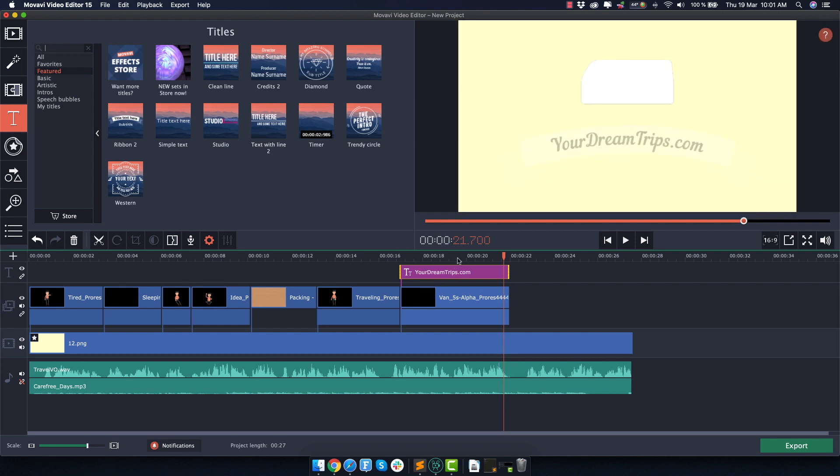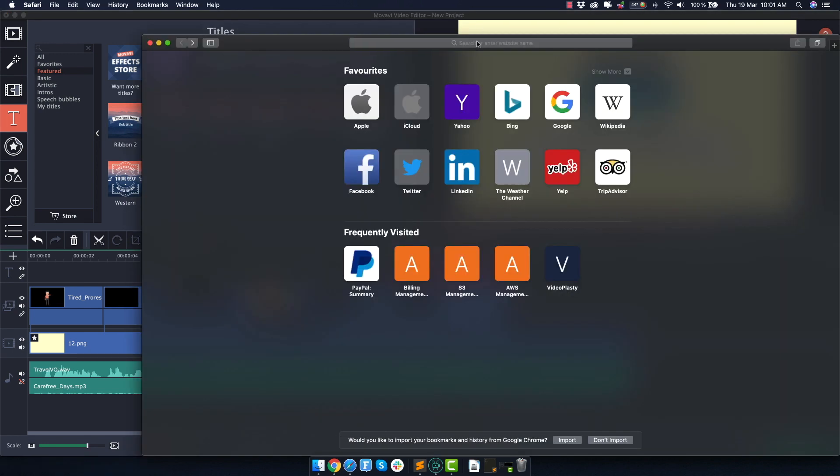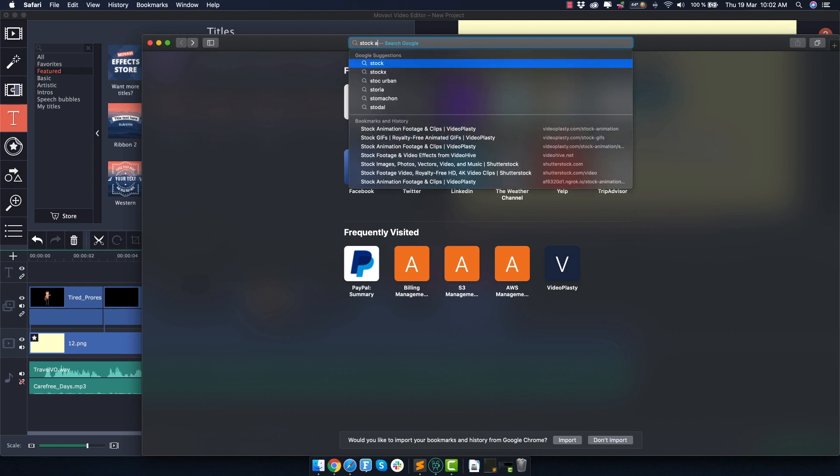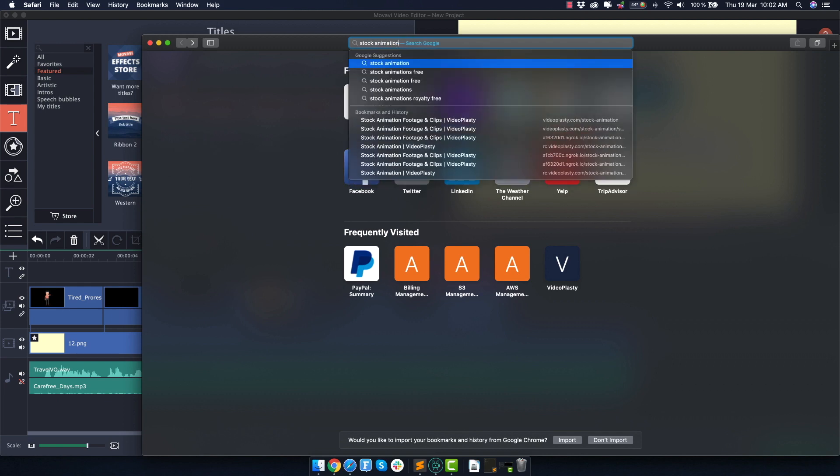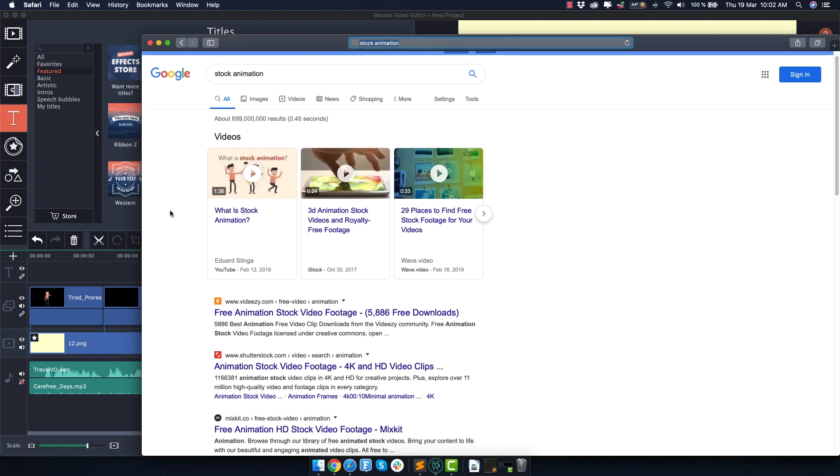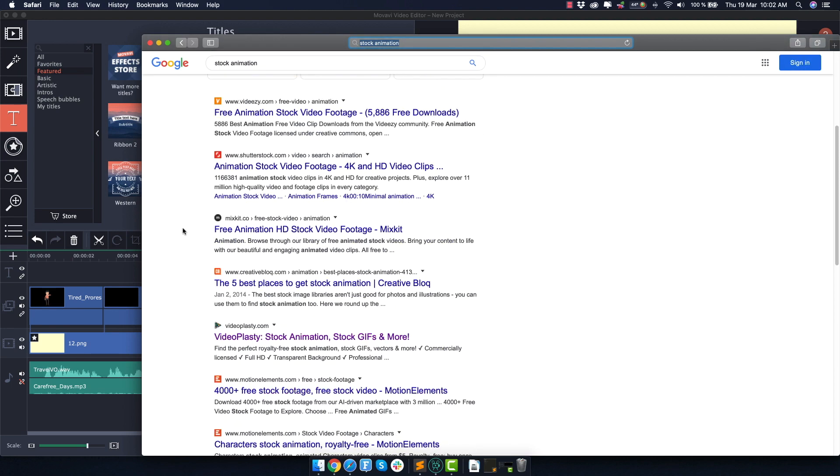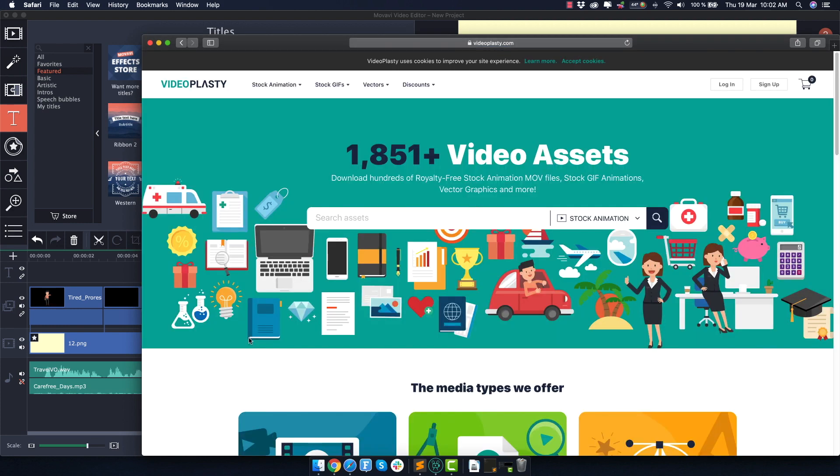Now the big question is where can you find stock animation like the one you used in this tutorial? Now you can go on Google and search for stock animation, but unfortunately you're not going to be able to find a lot of good options. Which is the reason why we started this website called videoplasty.com. And yes, full disclosure, I own Videoplasty and I'm promoting it in this tutorial.